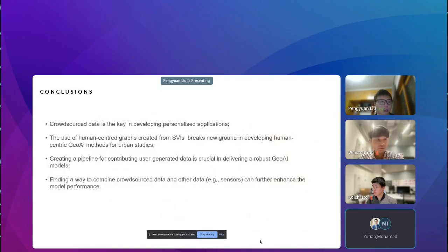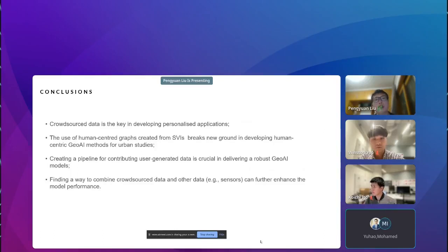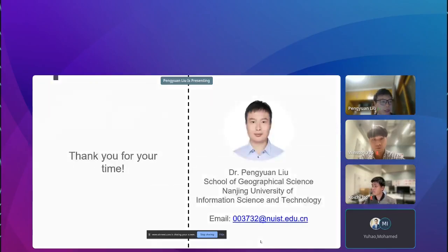In summary, our research contributions are: crowdsourced data is key in developing personalized applications; the use of human-centered graphs created from street view images breaks new ground in developing human-centric GeoAI methods for urban studies; and the pipeline for user-generated data is crucial in delivering a robust GeoAI method. We are also exploring ways to combine cross-source data to further enhance model performance. Thank you very much for your time, and I look forward to further discussions.